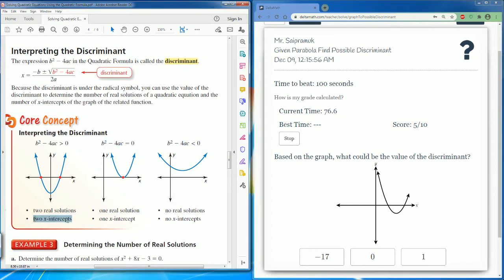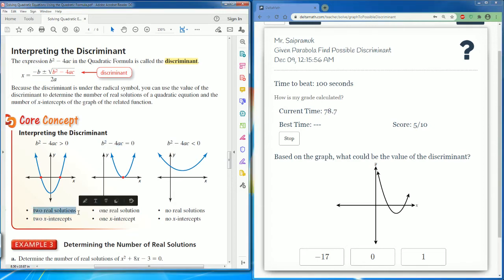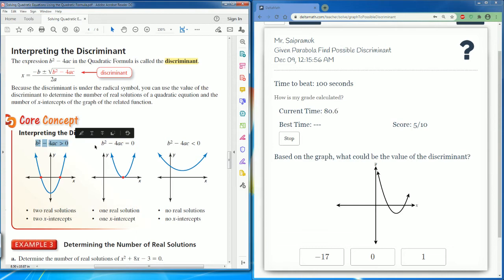Here the parabola touches twice, so there are two x-intercepts and two real solutions. The discriminant has to be positive — the only positive number here is one.